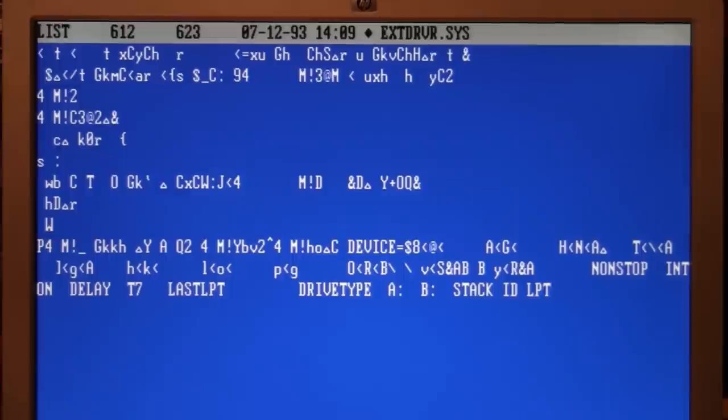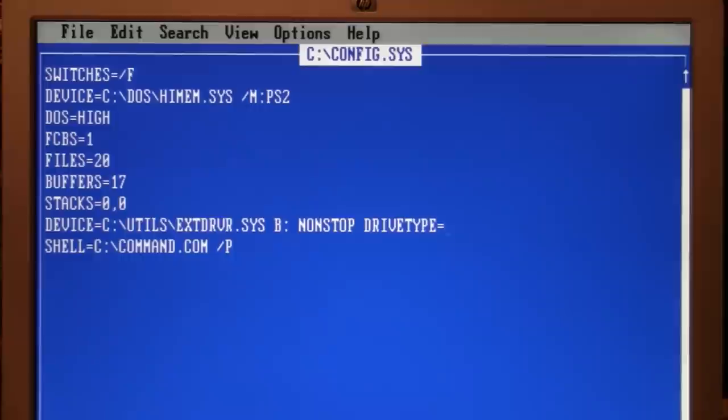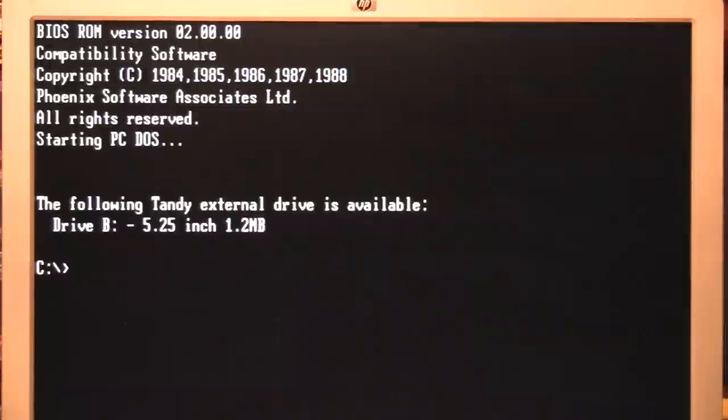For example, if you have two parallel ports, you can tell it LPT2 to use the second one. But notice there's an option that says drive type. So let's edit the CONFIG.SYS file and add on the end here DRIVE TYPE equals 360, and see if that works.